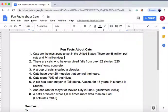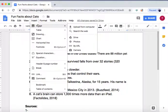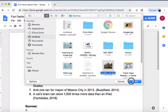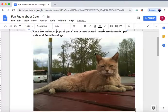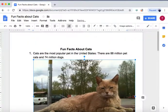I've already downloaded an image onto my computer, so I will upload the image from my computer, click on it, press open, and now it's within the doc.